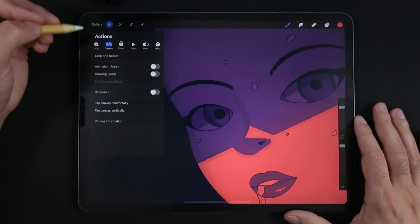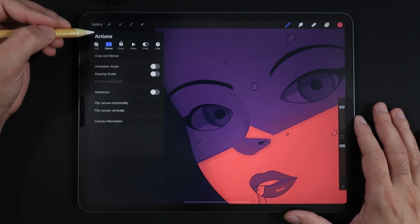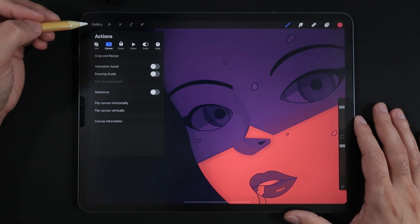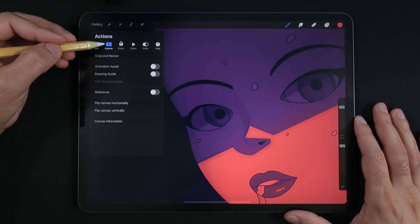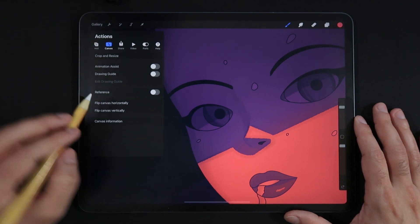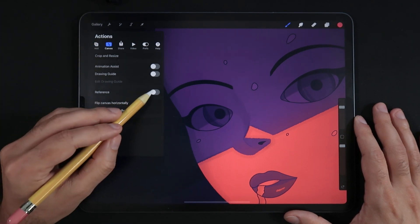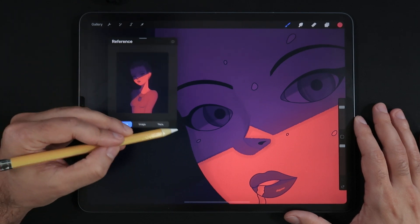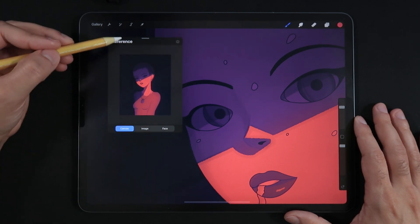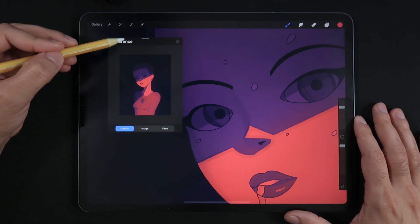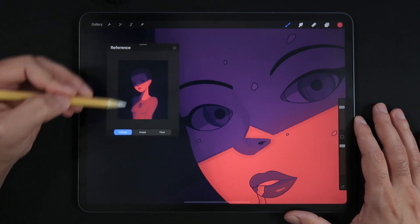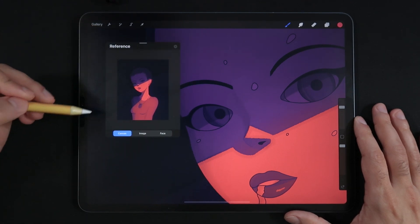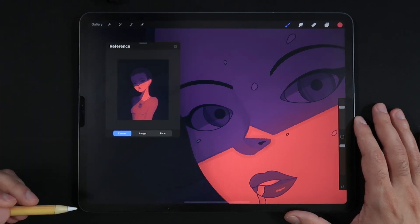To activate the reference option, we have to go into the actions menu, go into canvas, and turn on reference. Now we have a floating window with the reference of your overall painting in this small window.